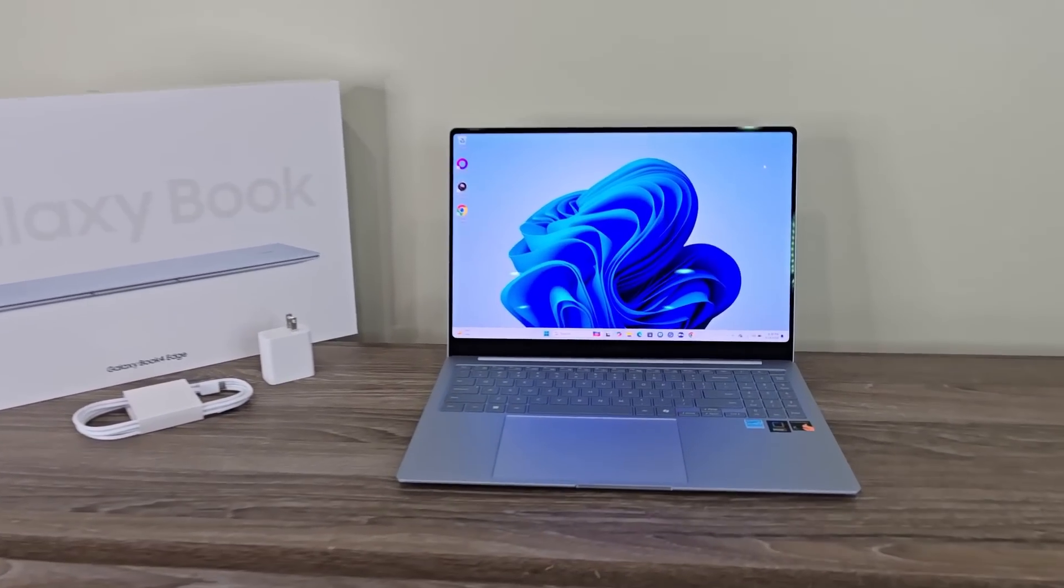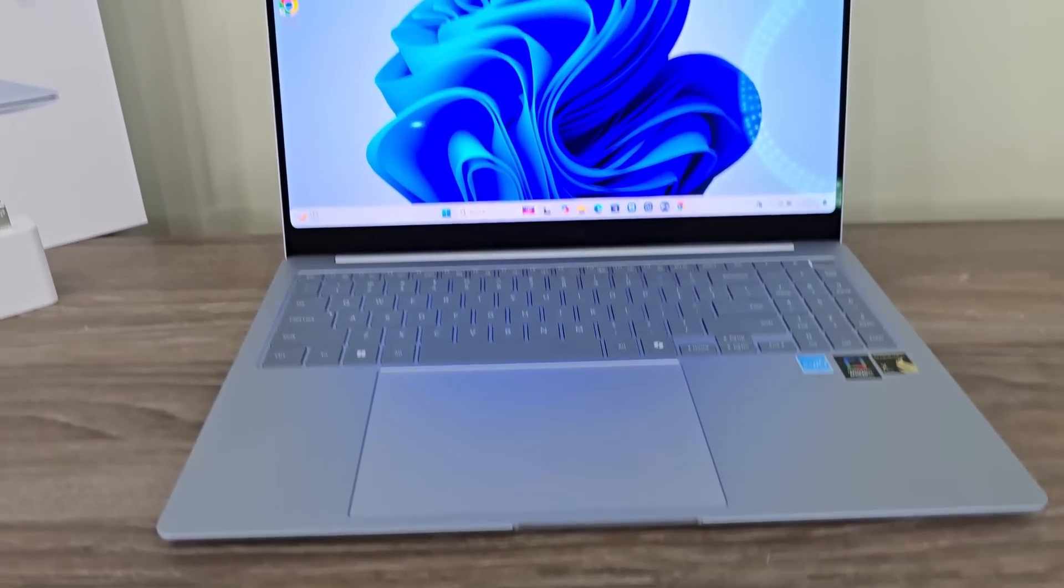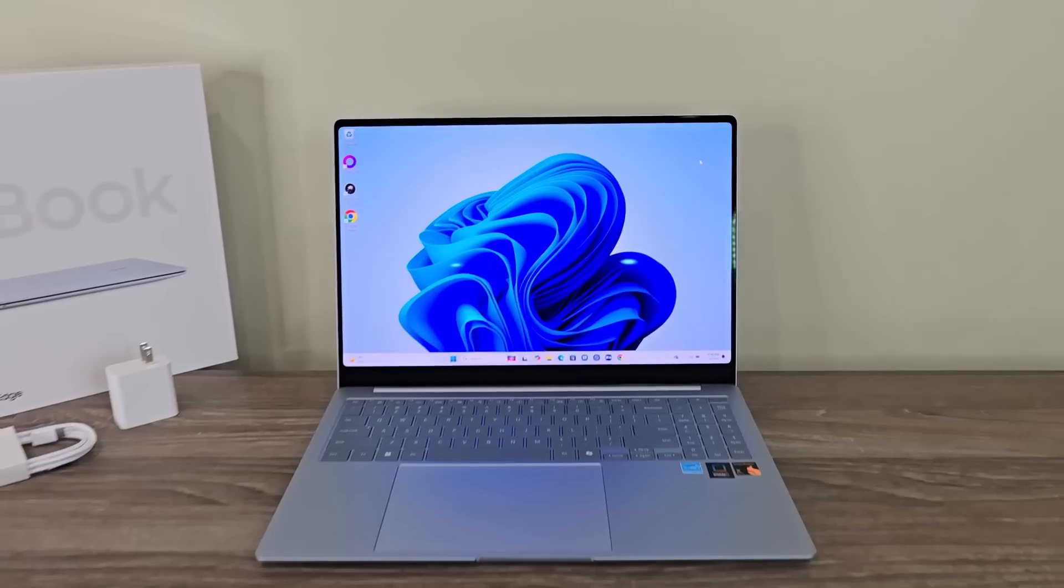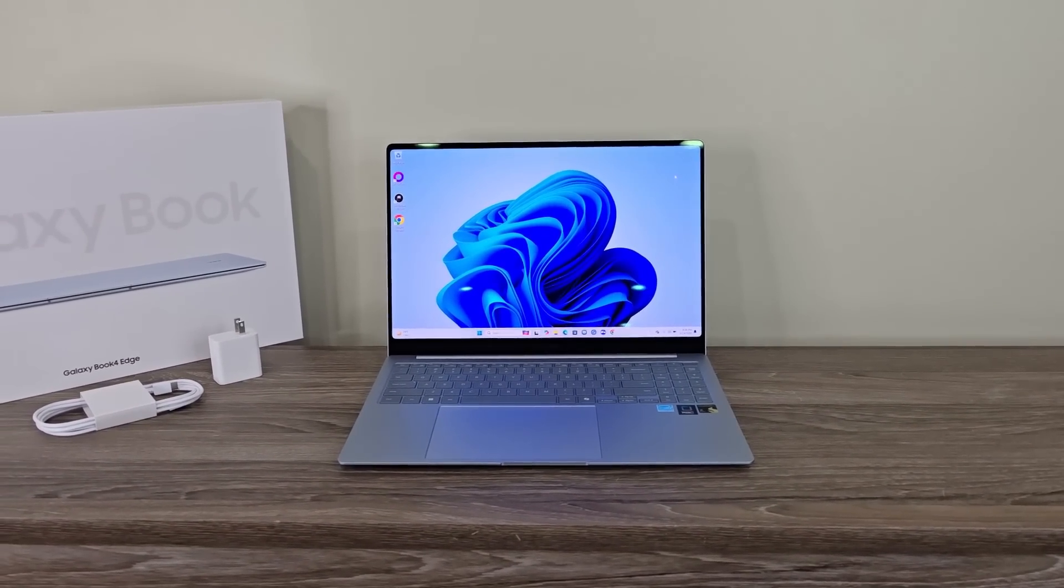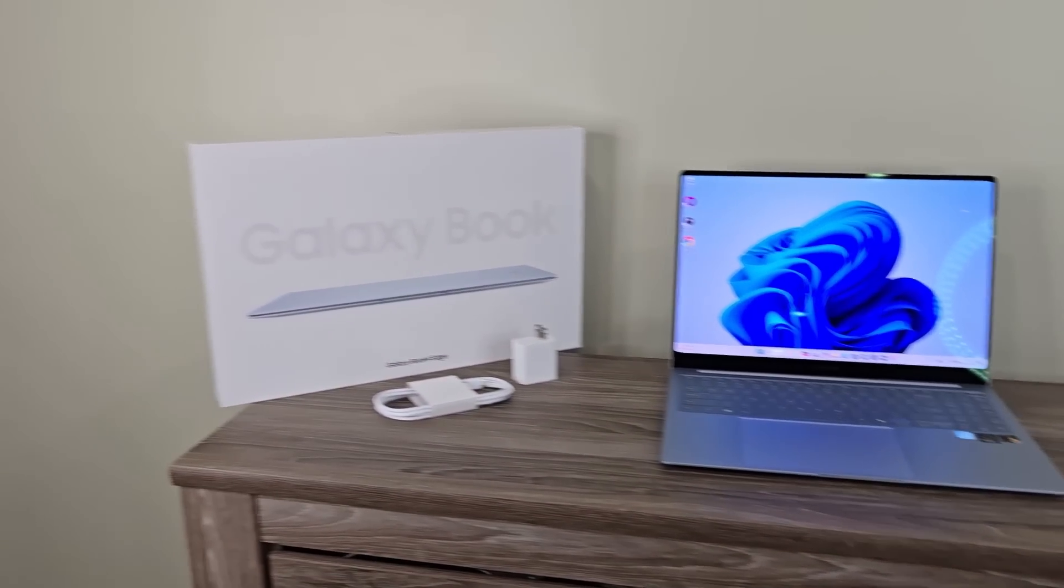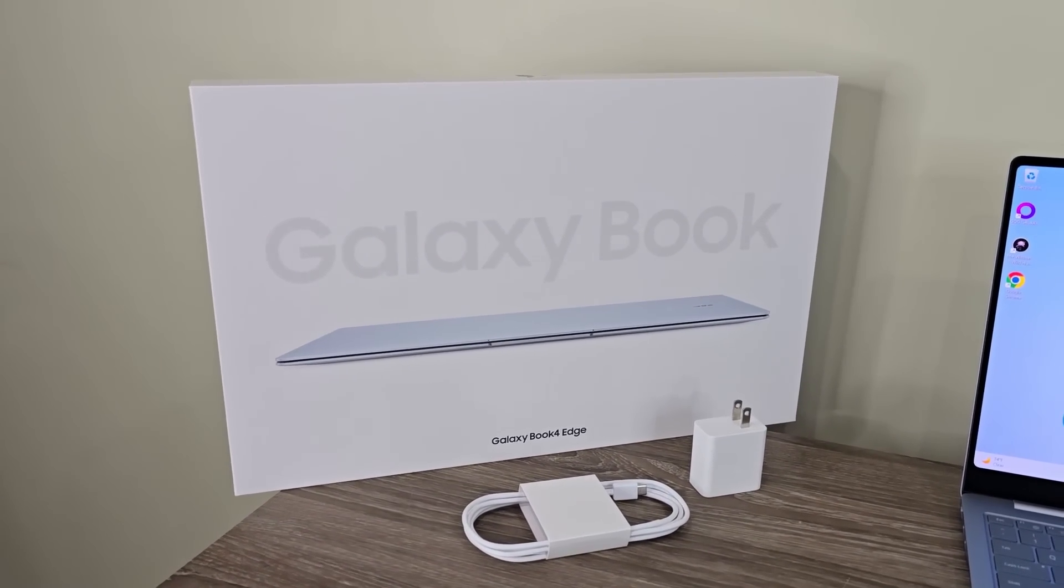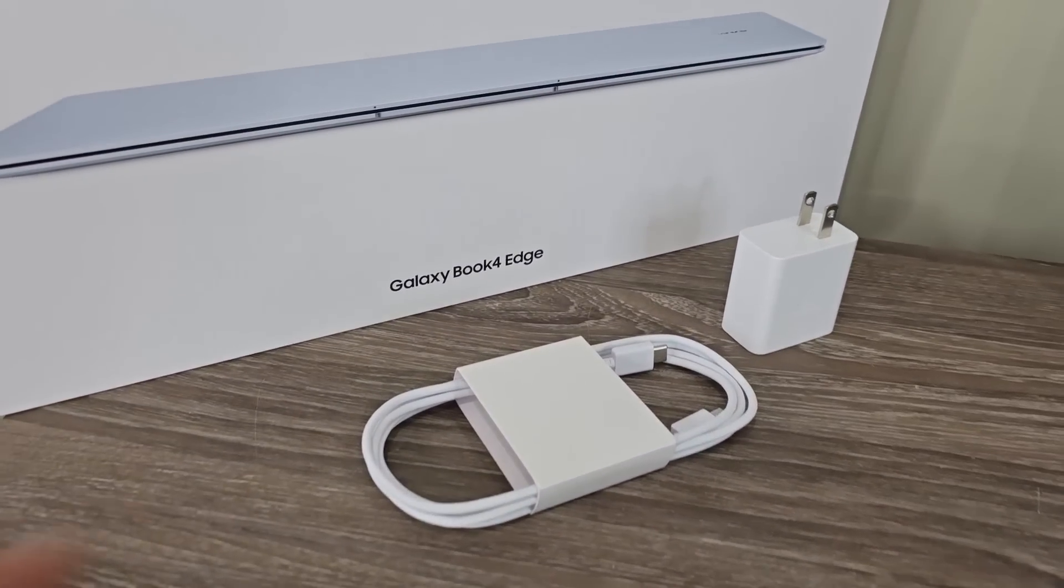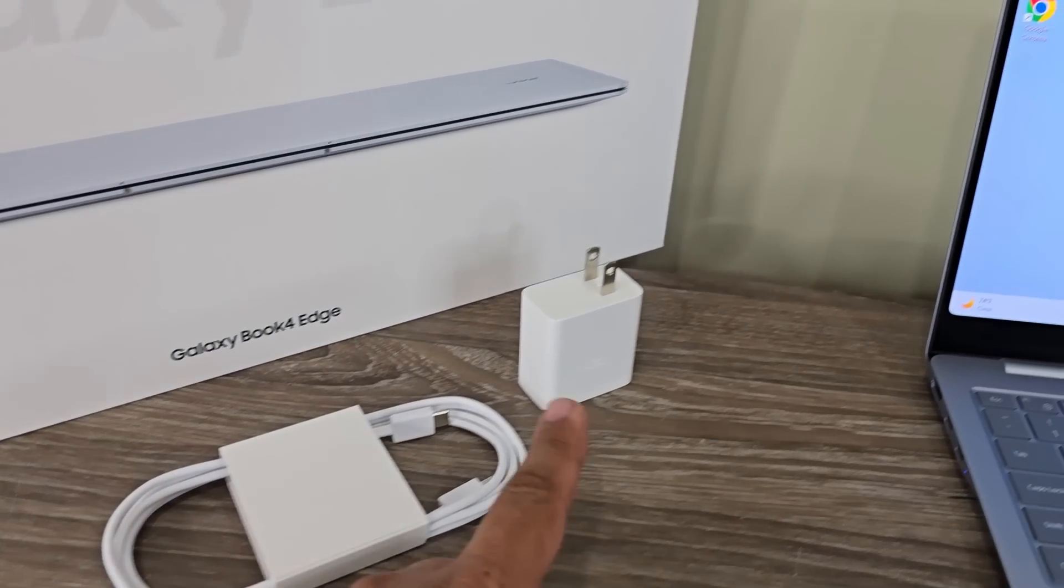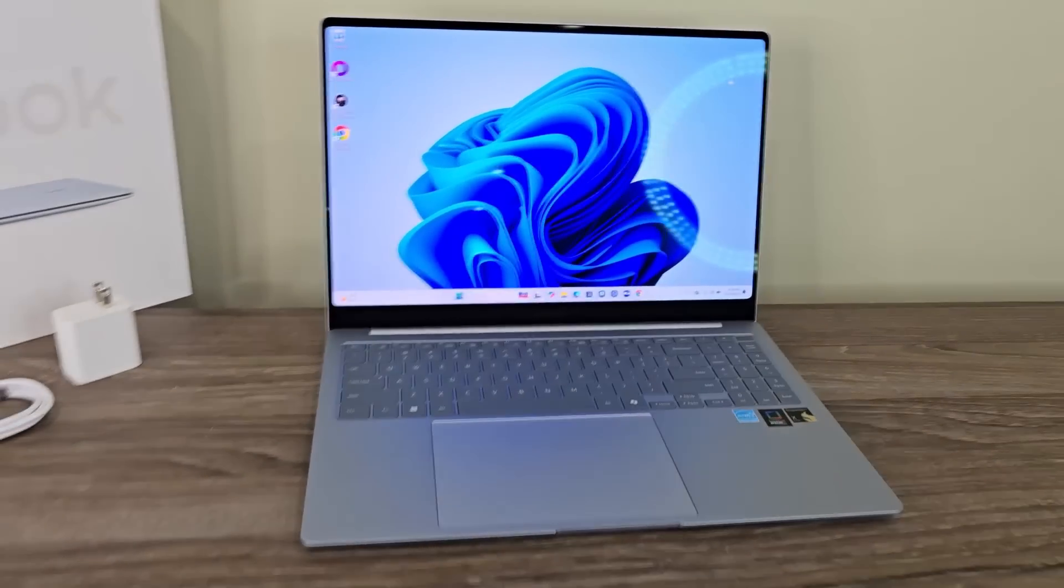Now this is Samsung's brand new laptop. It is running the Snapdragon X Elite processor. You can see it comes in this box right here. When you open up the box, you get the cable, the USB Type-C cable, and the charger for the laptop.